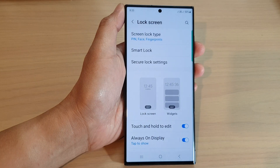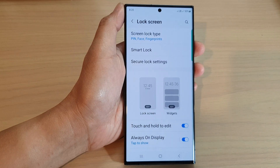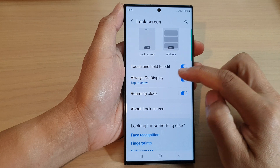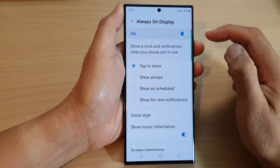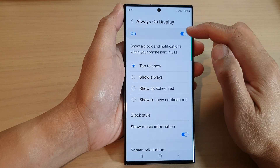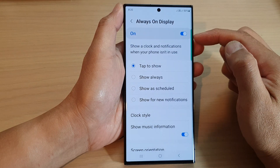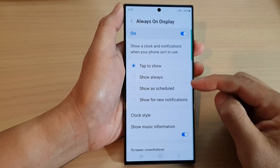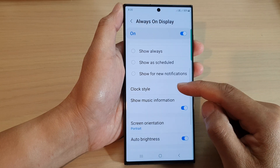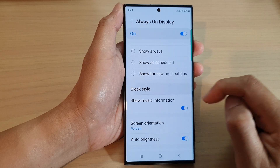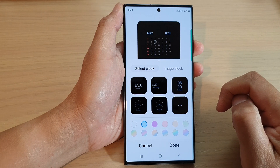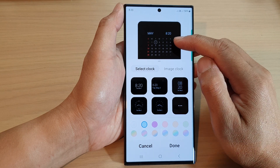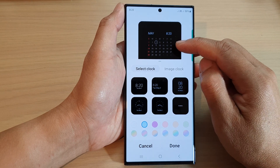Next, scroll down and tap on Lock Screen. Now scroll down and tap on Always On Display. At the top, tap on the toggle button to switch it on.